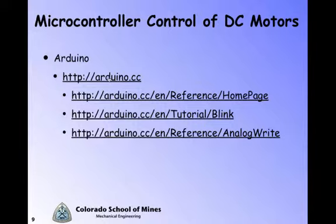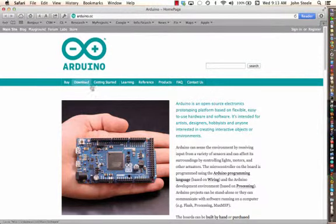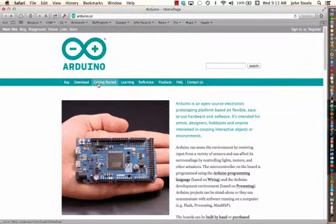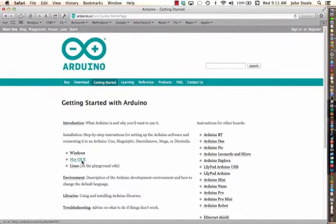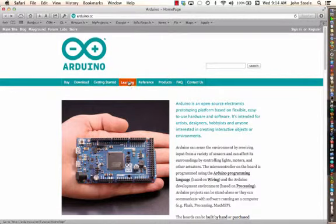The online reference for Arduino is shown here — let's pop that open and look at the Arduino home page. You can buy one; I'd encourage you to look at SparkFun. You can also download the software, and clicking on that will tell you about the different operating systems and different boards. We're using the Arduino Uno R3, which is the flagship product of Arduino these days.